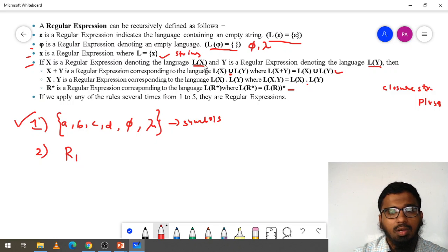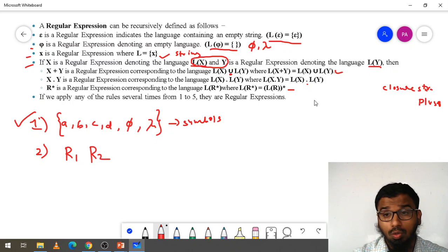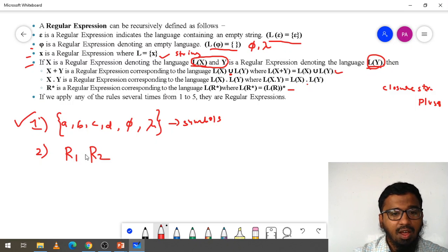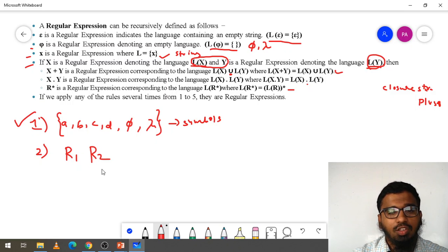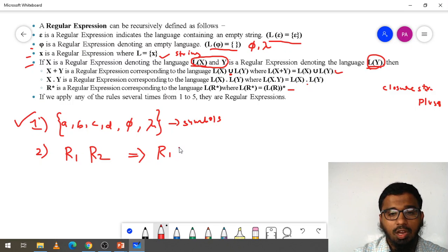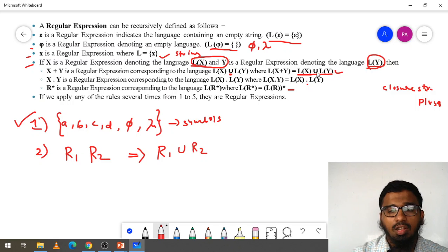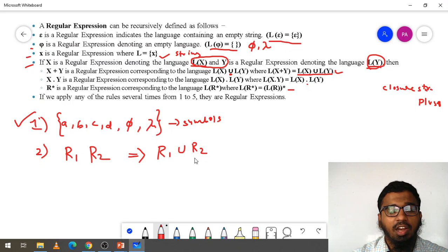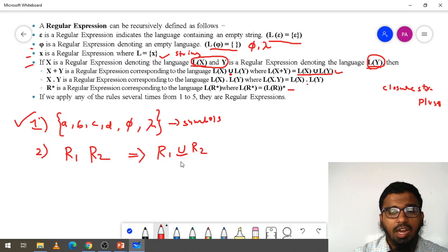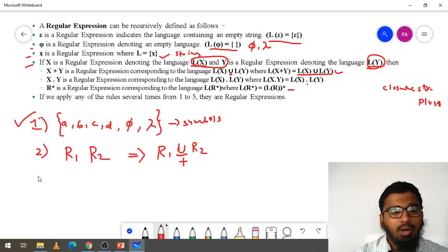Second example: consider regular expression 1 and regular expression 2. When we have R1 and R2, we can do union — R1 union R2, written as L(X) union L(Y). In place of union you can write plus, so R1 plus R2. Plus also represents union. Next, for concatenation, R1 and R2 are two regular expressions and we write R1 dot R2, where dot represents concatenation.